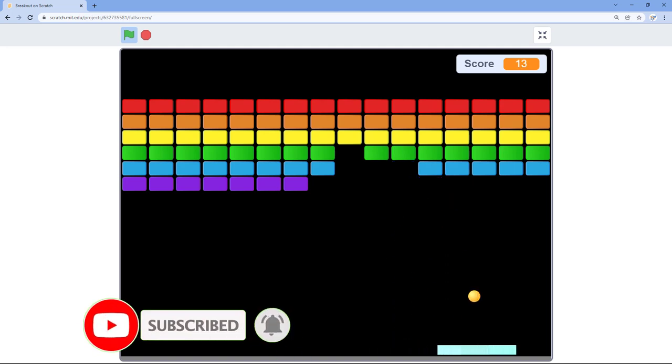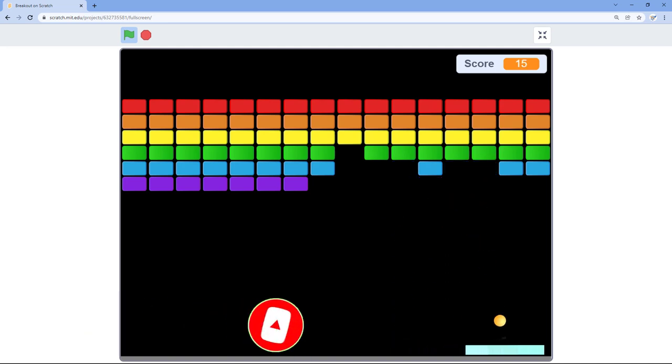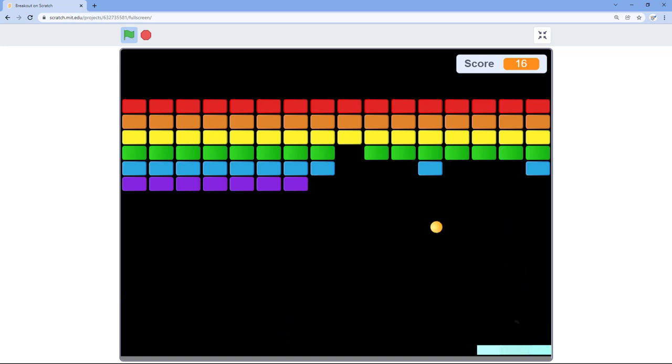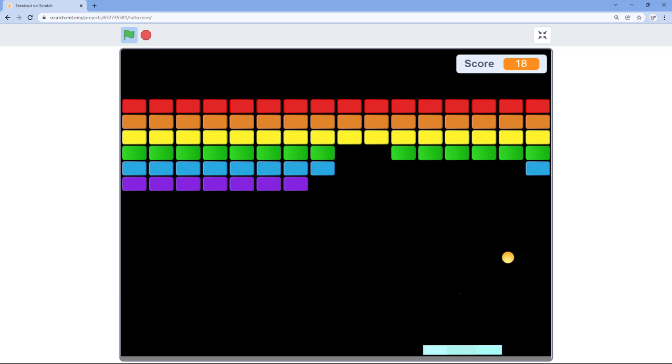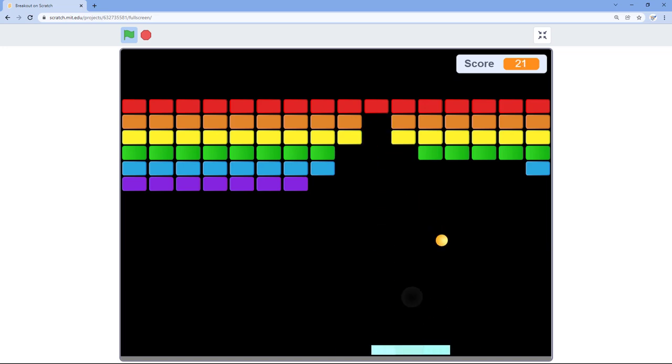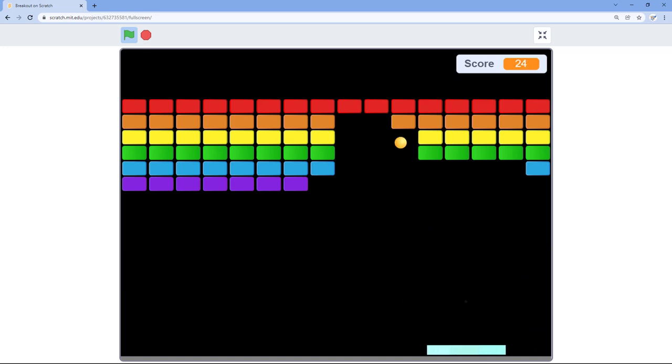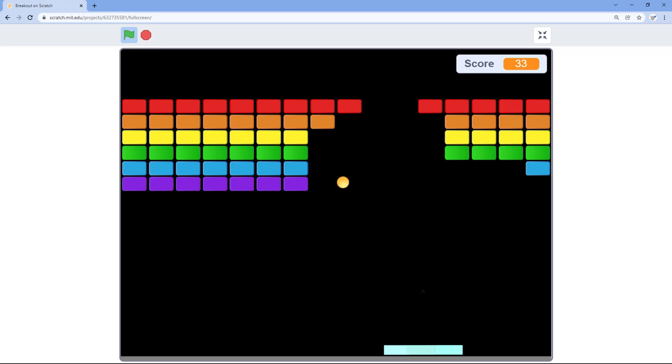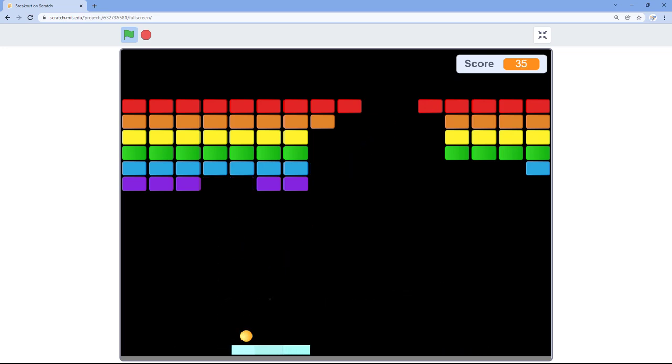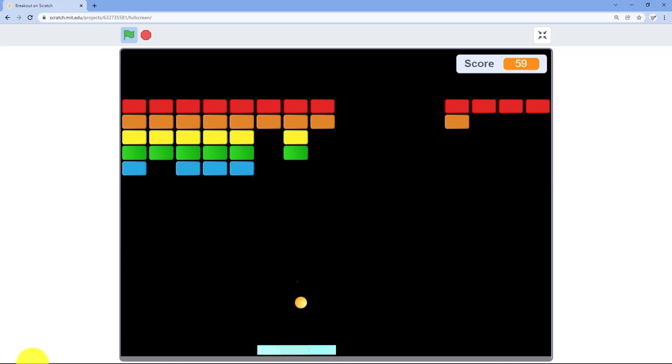Breakout's been around since the 1970s but it's still fun. My favorite part about playing this game is whenever I can get the ball past the top row and it just bounces around and gets all the bricks for me. And this is what it would look like if you miss.